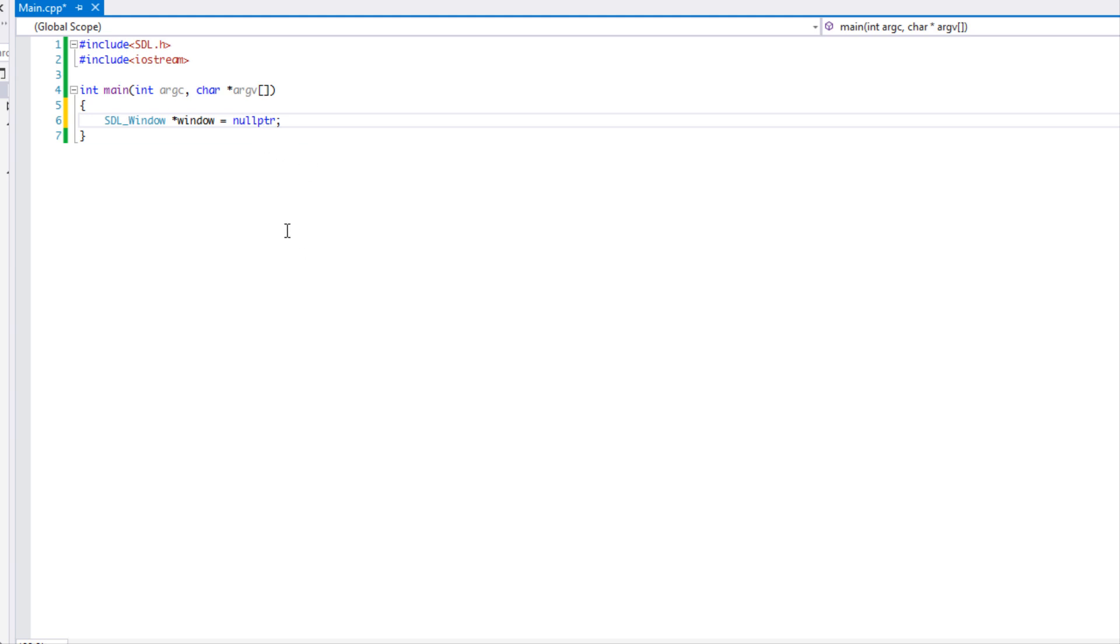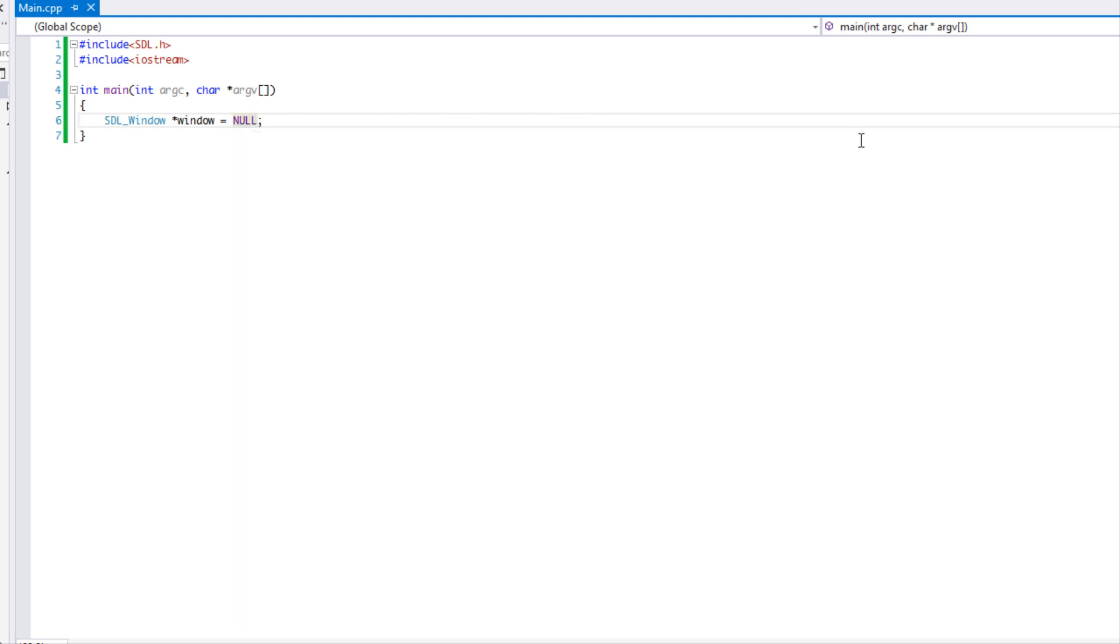Now before we continue, for those of you who don't know what null pointer is, it is a C++11 keyword that is basically used specifically for pointer values.